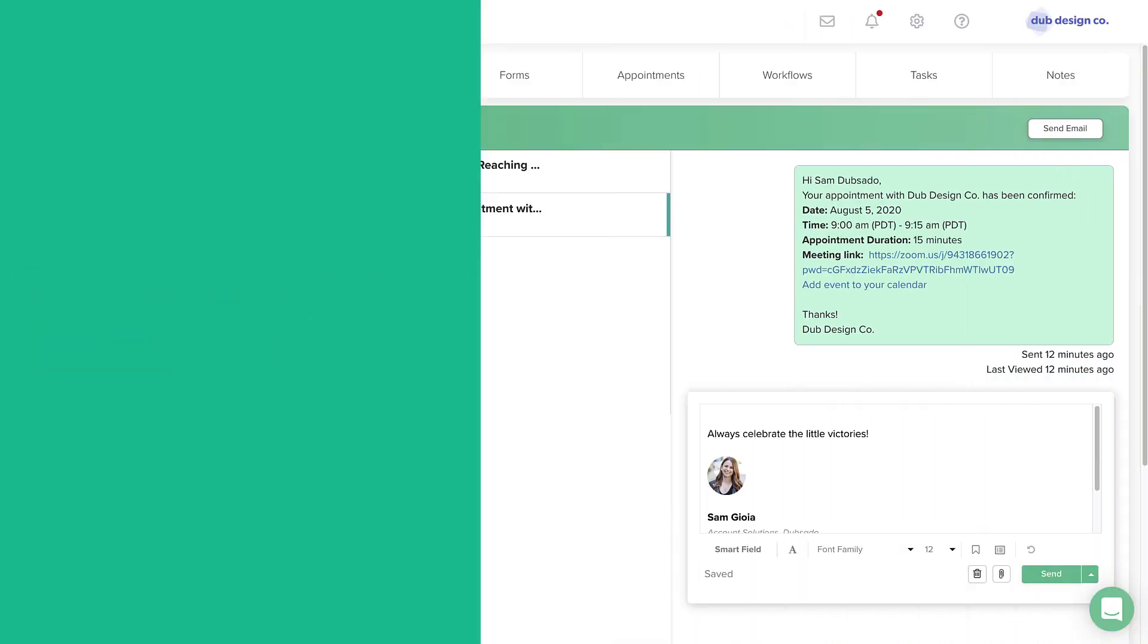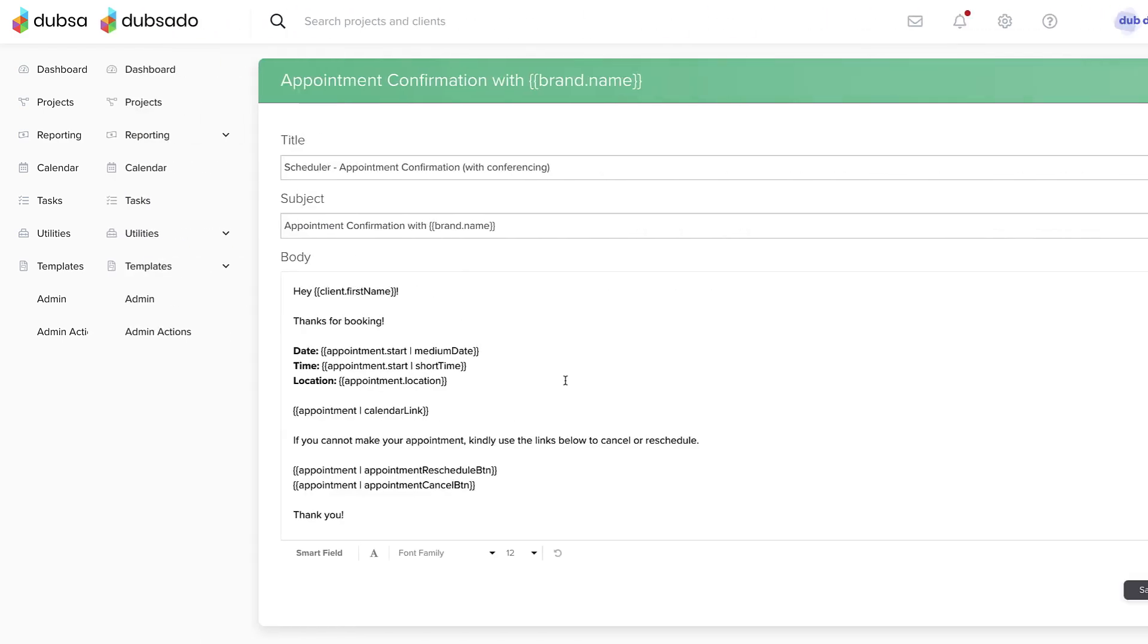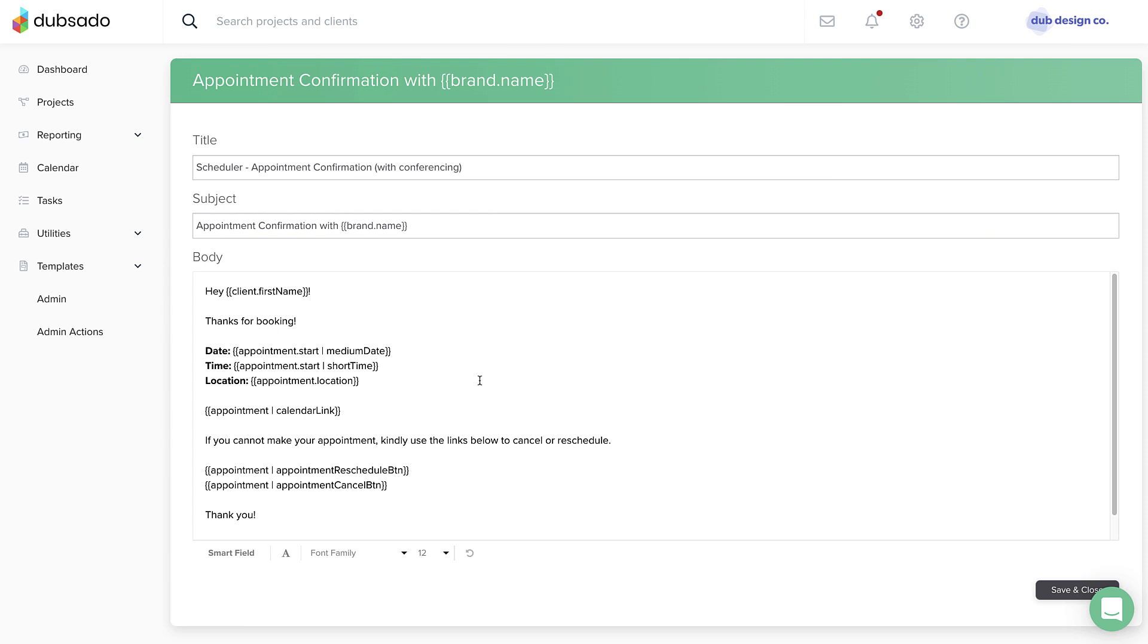By default, the appointment confirmation and reminder emails sent to the client will not include the conferencing link. We recommend editing these email templates or creating new ones to add in the appointment conferencing link smart field.